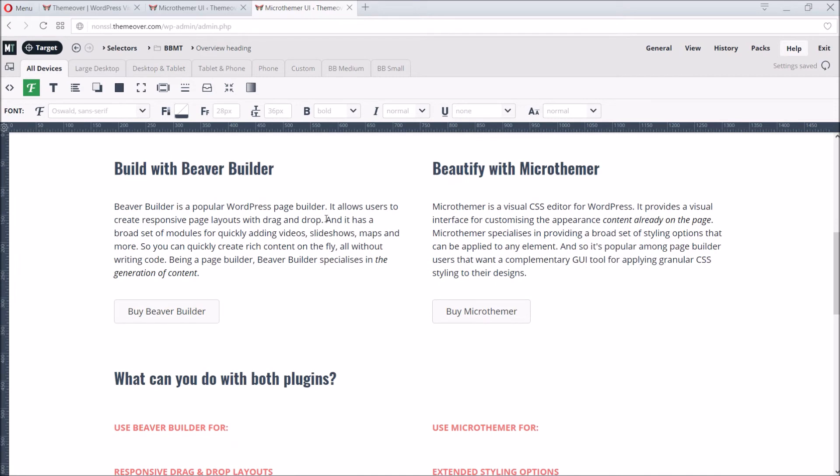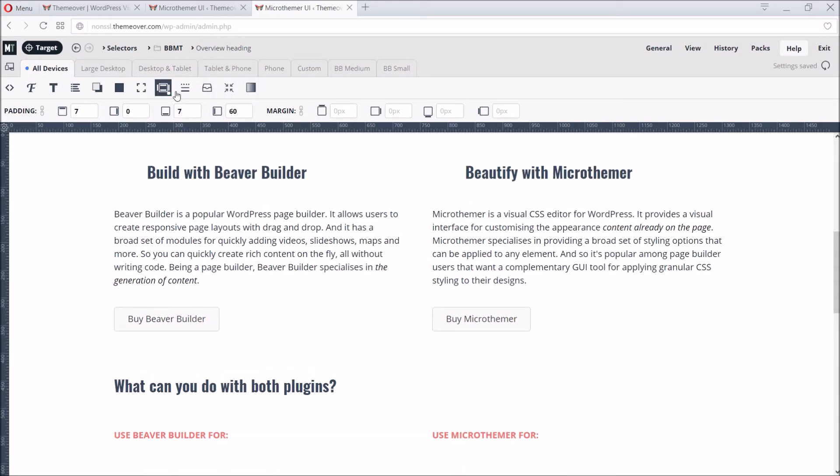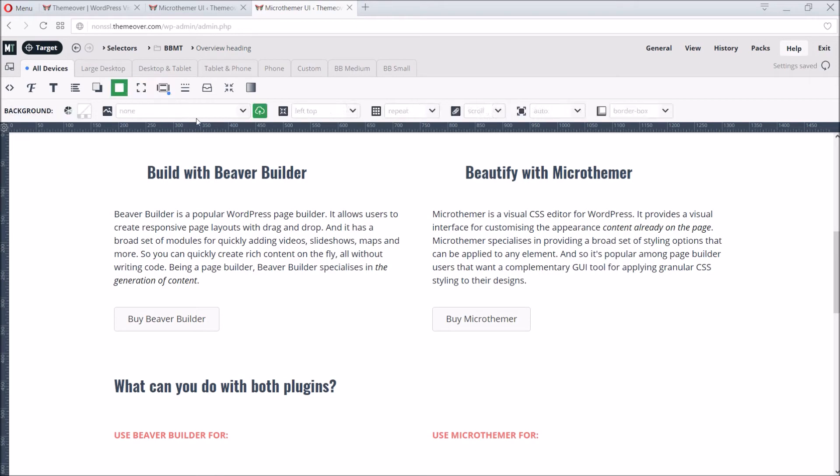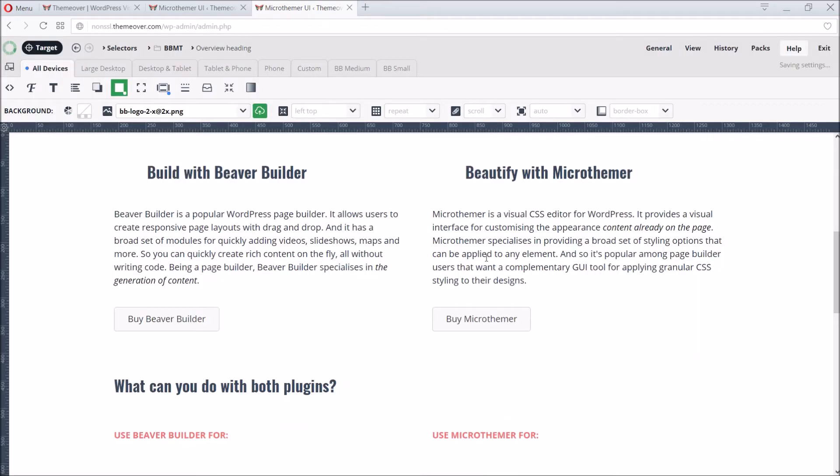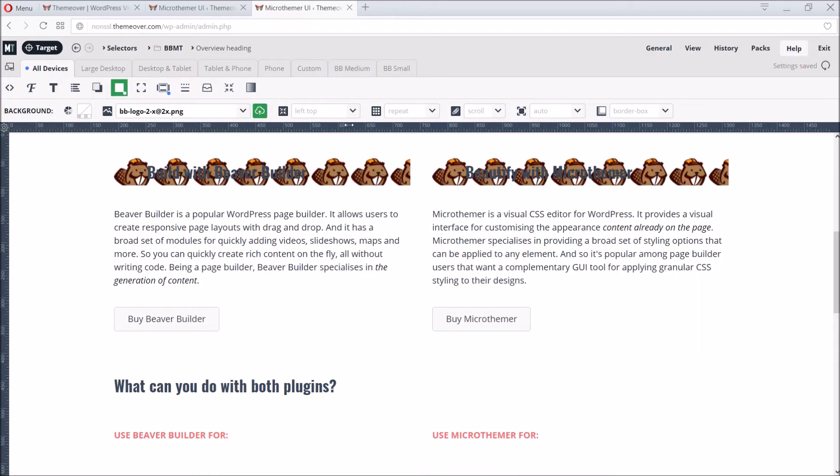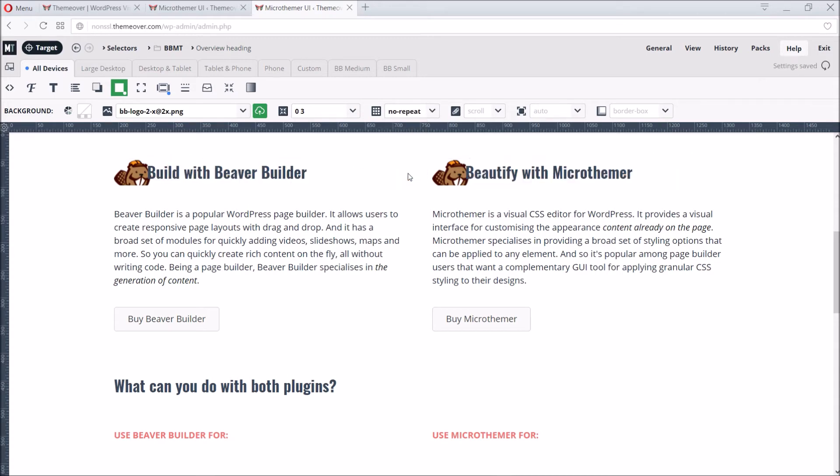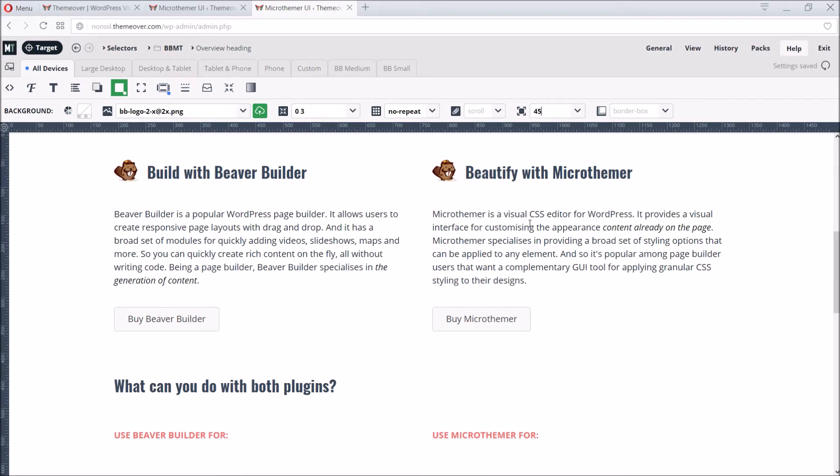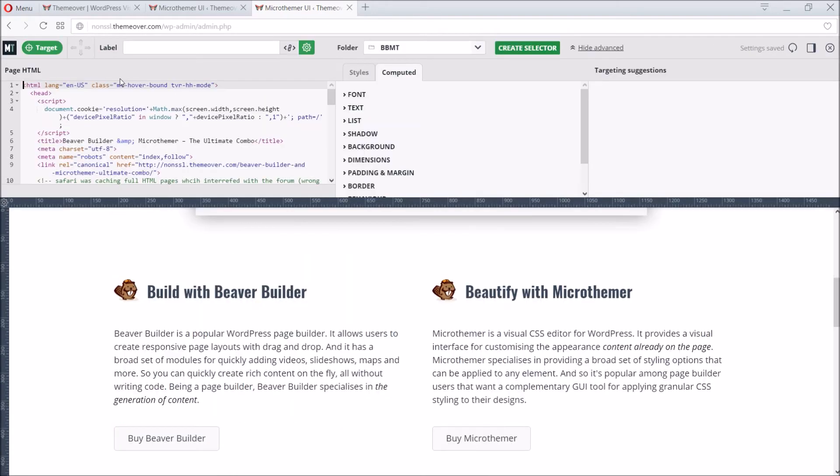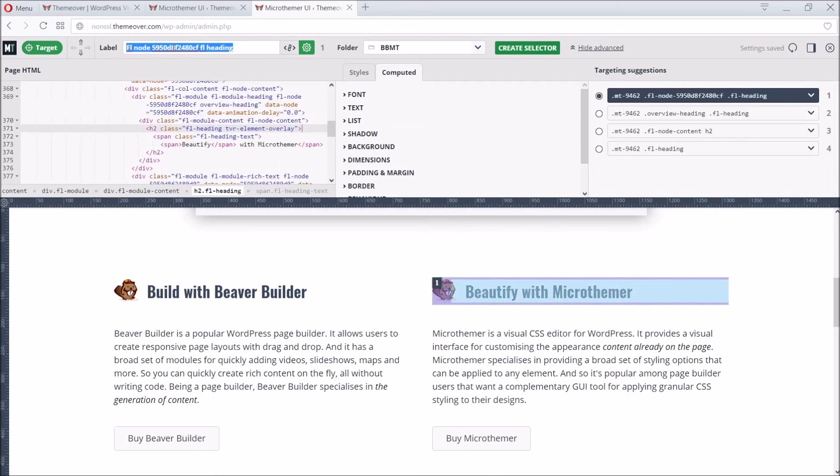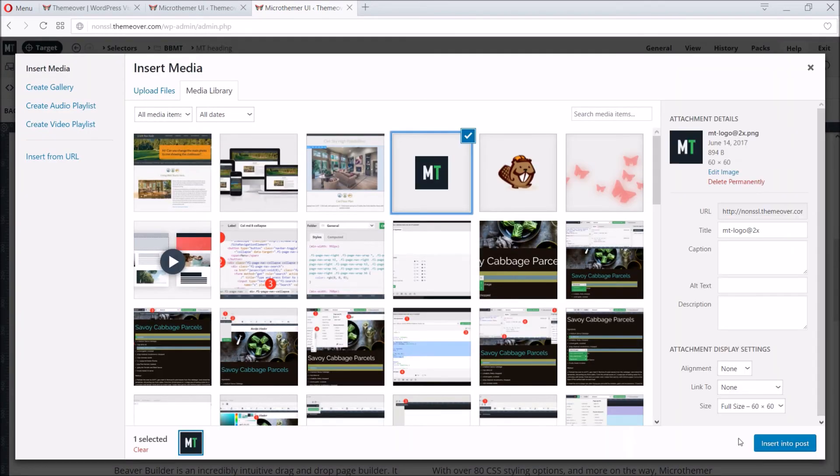Now we can add some icons to the headings. We can adjust the padding to make room for the icons, add a background image, tweak the position, set repeat to no repeat, and finally set the size of the icon. We can then create a separate selector for the Microthema heading and add the Microthema logo.